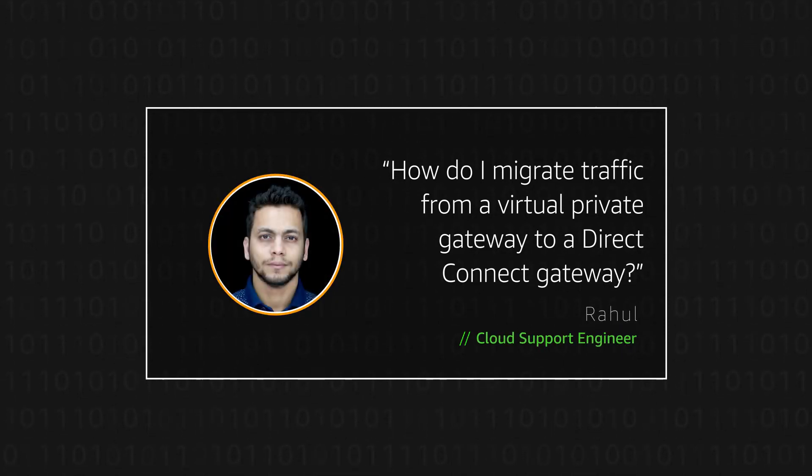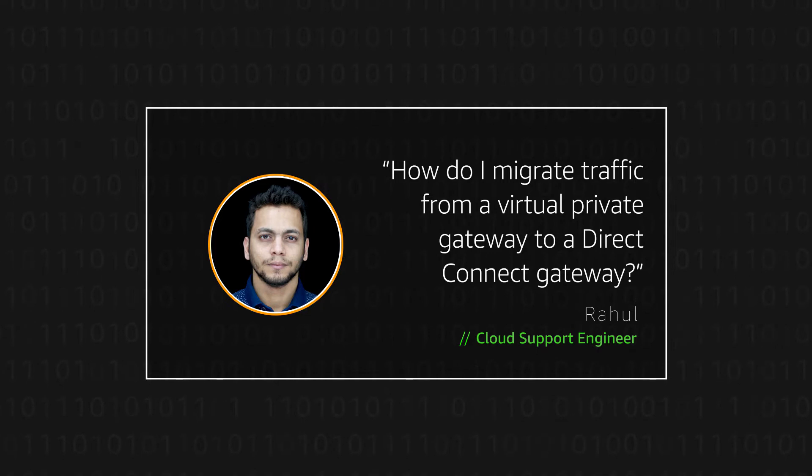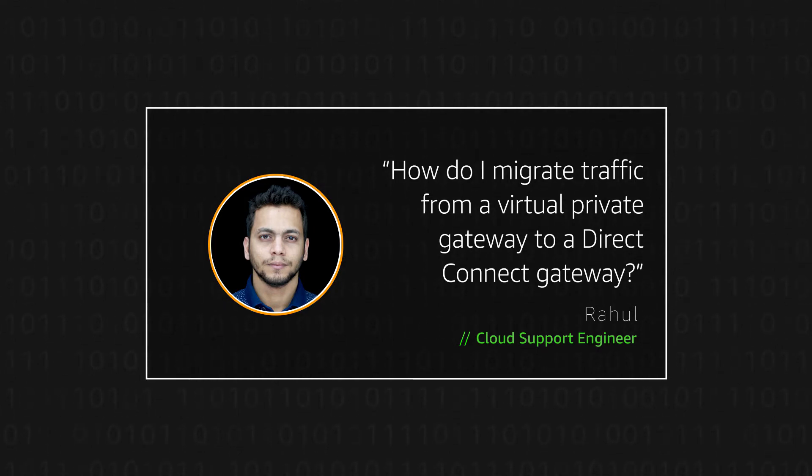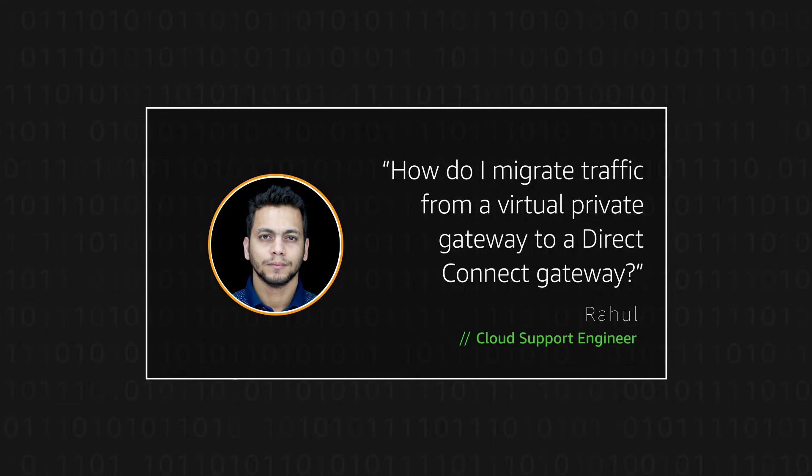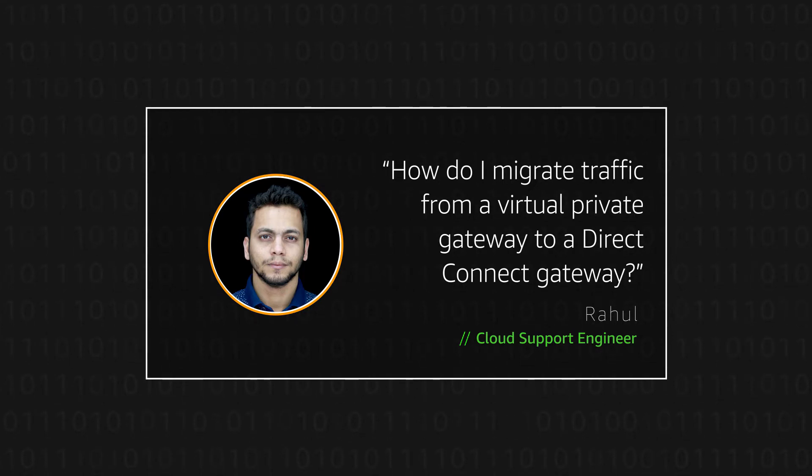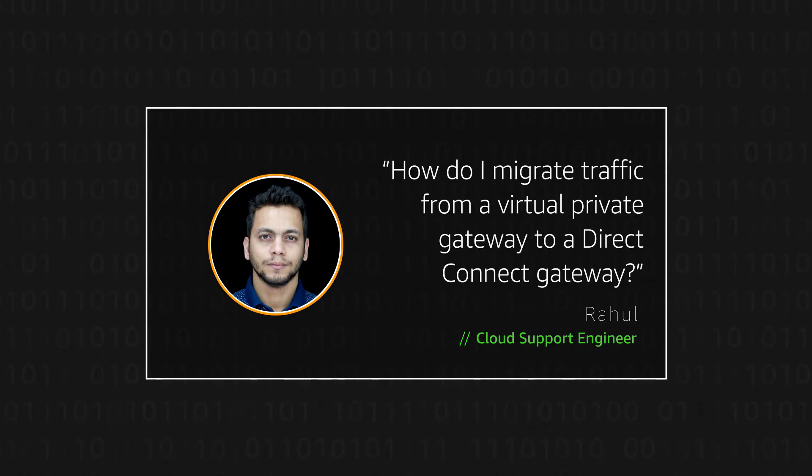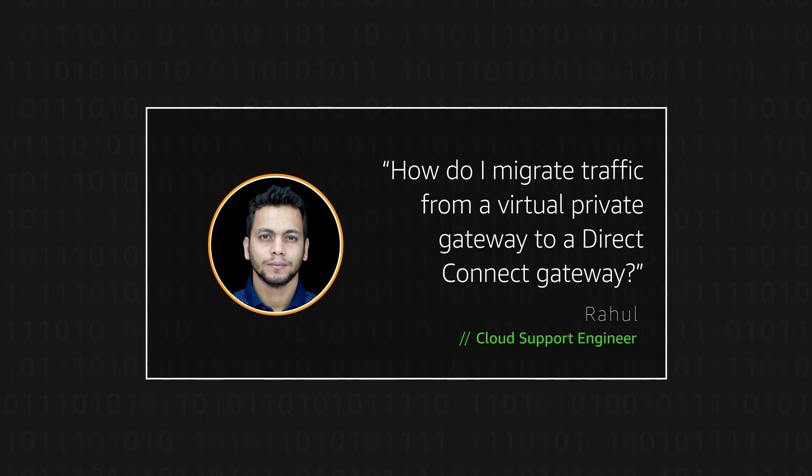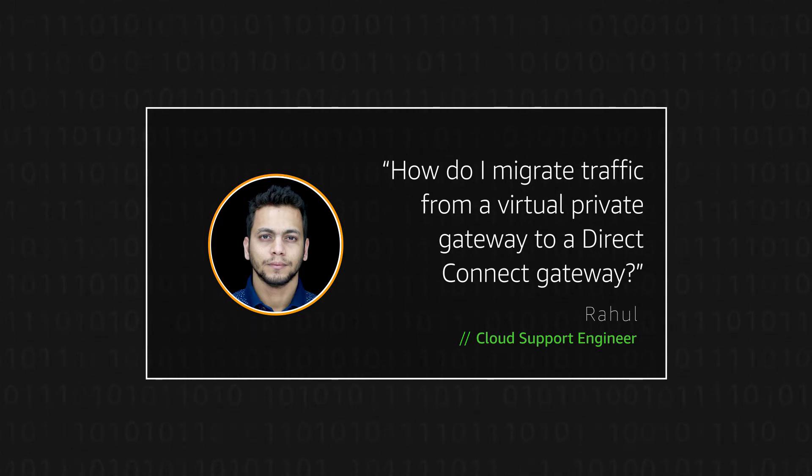Hello, I'm Rahul, a Cloud Support Engineer at the AWS office in Bangalore. Today, I'll be walking you through how you can migrate your network traffic from a Direct Connect Virtual Interface associated with a Virtual Private Gateway to a Direct Connect Gateway with minimum downtime. Let's get started.